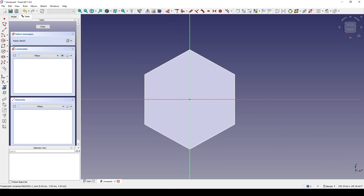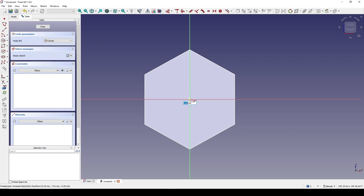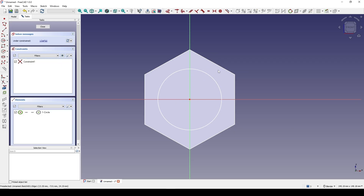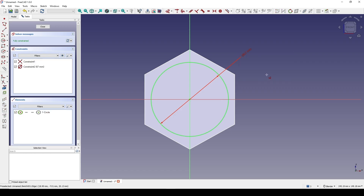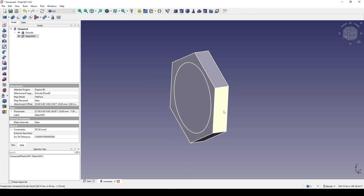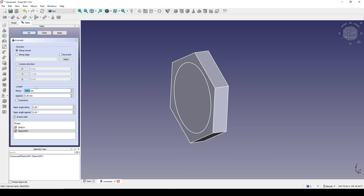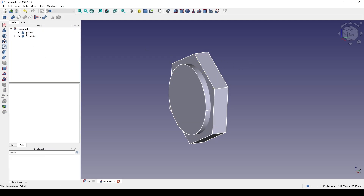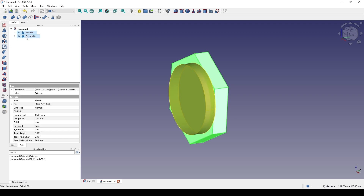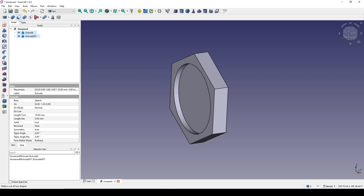I create a circle and set the diameter to 67. I go to Pad and try 10, symmetric. Now I control-select the Pad and Pad001, and I go to Cut.